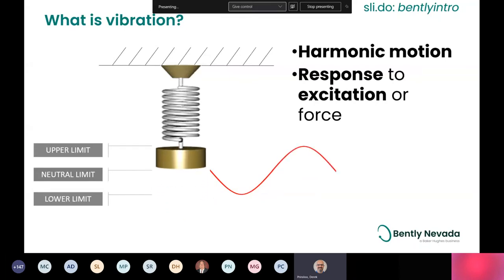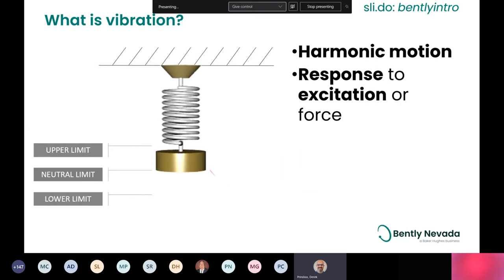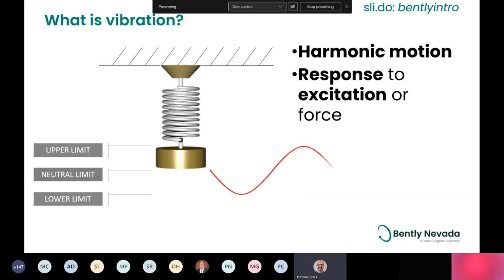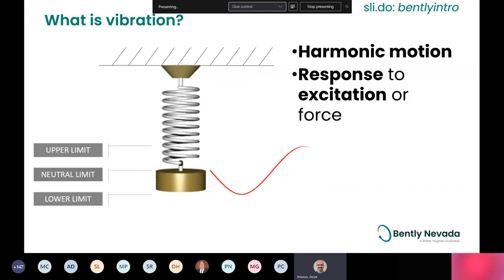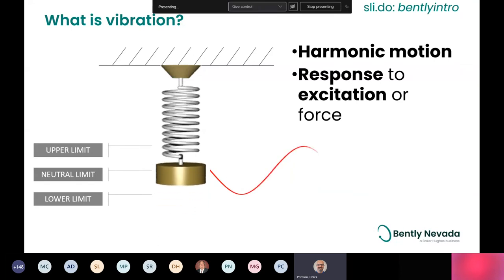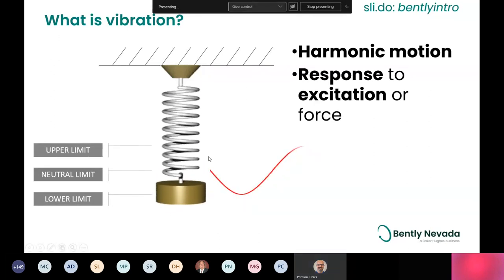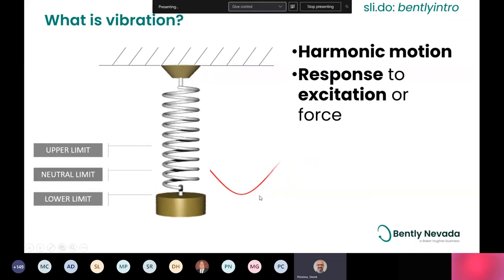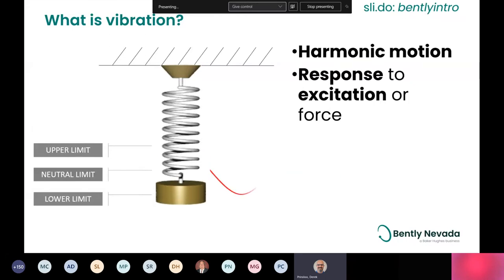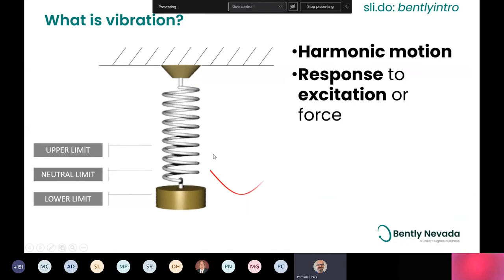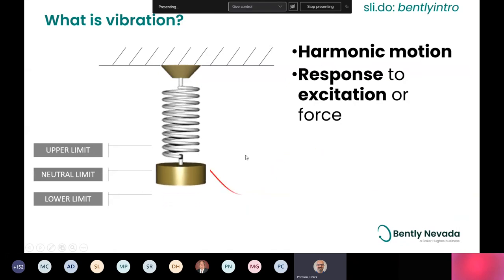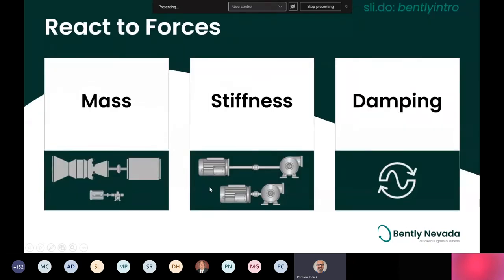What happens if we were to take that spring and make the coils twice as thick? That affects the system in that it makes it a lot stiffer — it would probably bounce a lot faster and the amplitude might be shorter. What if you made the mass twice as big but kept the spring the same? That system would probably bounce a lot slower. Or what if we put this in a tub of water and pulled the mass? Those are examples of conditions that affect how vibration responds. Things like mass, stiffness, and damping will all affect how a machine responds to an exciting force.